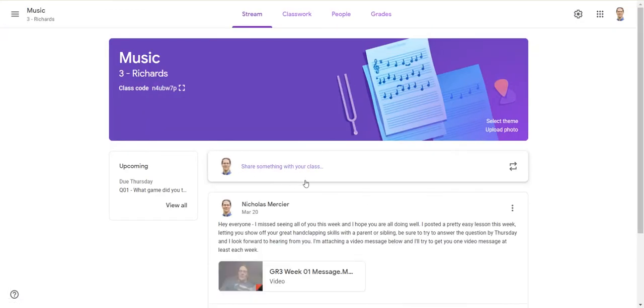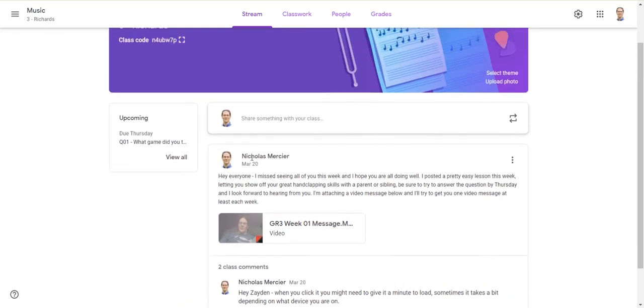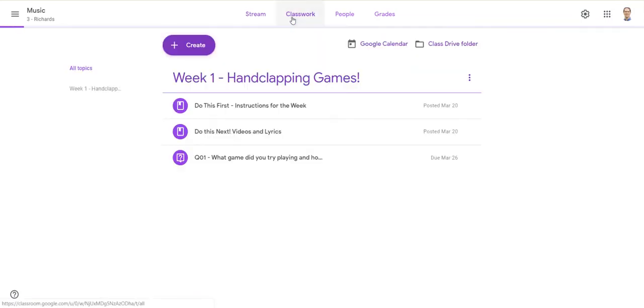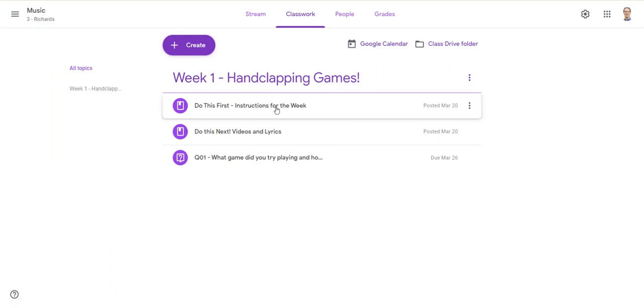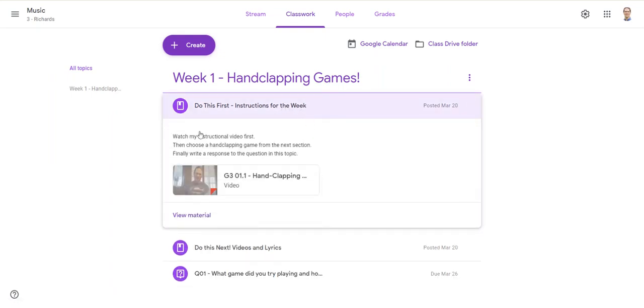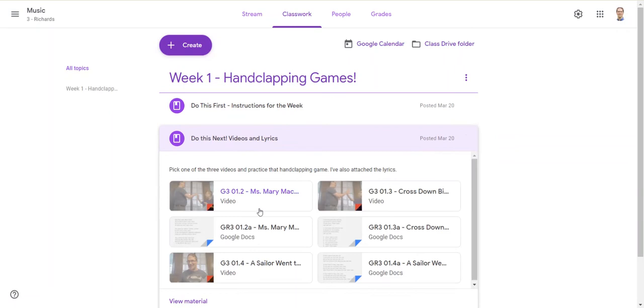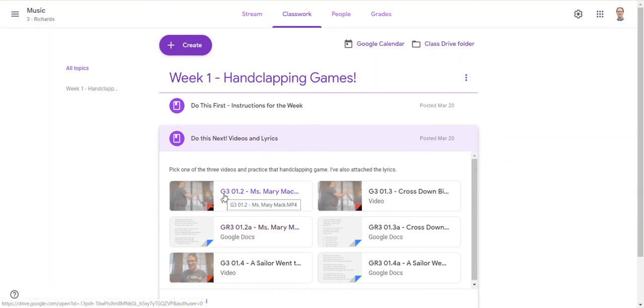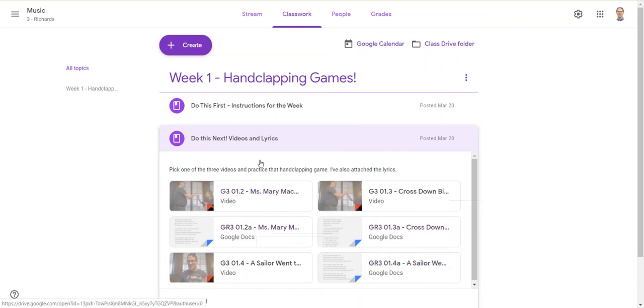If I click into one, like for third grade this week, I posted a message to my students. Then for classwork, for the first week we have a Week 1 topic - we're doing some hand clapping games. I have a video that explains what we're doing, so they'll watch the video, and then me and my son made hand clapping games for three different songs.